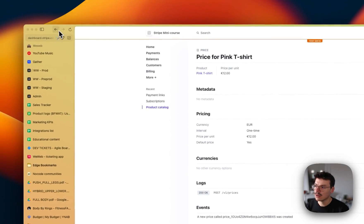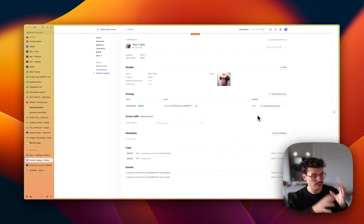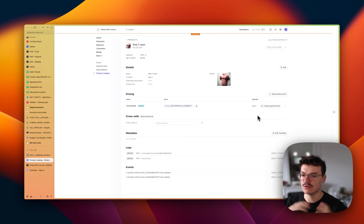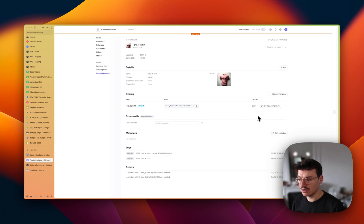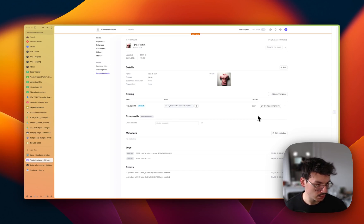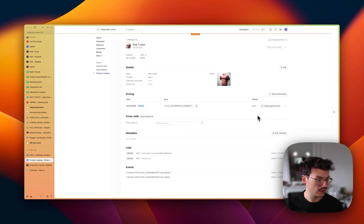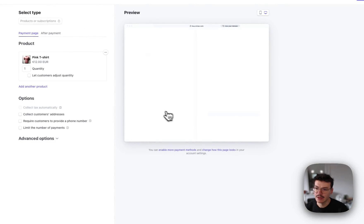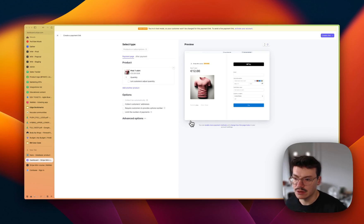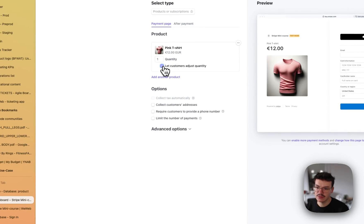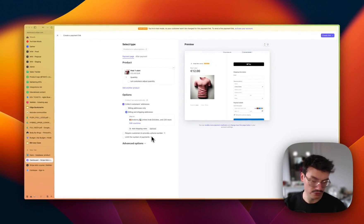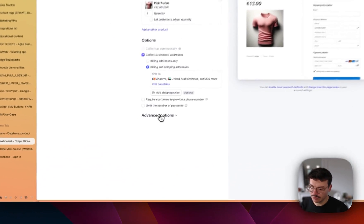Now I need to create a payment link, because I want people to go to a Stripe-hosted checkout page. This is really useful because Stripe handles all the payment flow, has a great UX, and most of the time it's sufficient — I'd recommend always starting with Stripe checkout pages. In the payment link creator, Stripe shows how the page will look. You can let users adjust quantity, collect billing and shipping addresses, edit countries and shipping rates for e-commerce, and more.